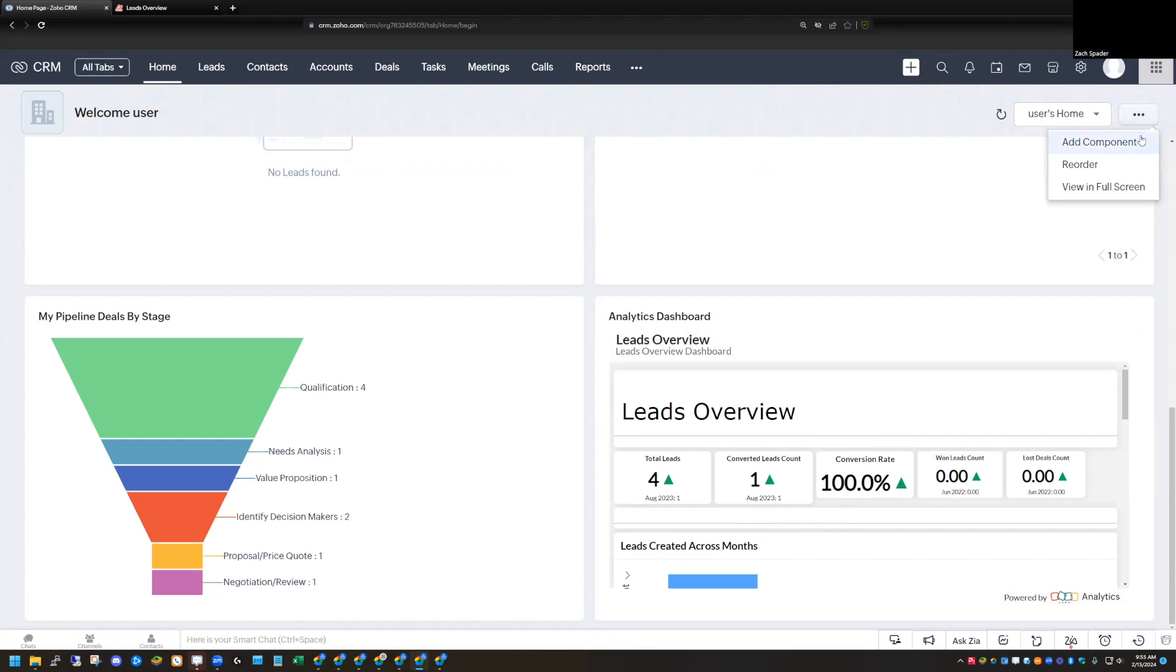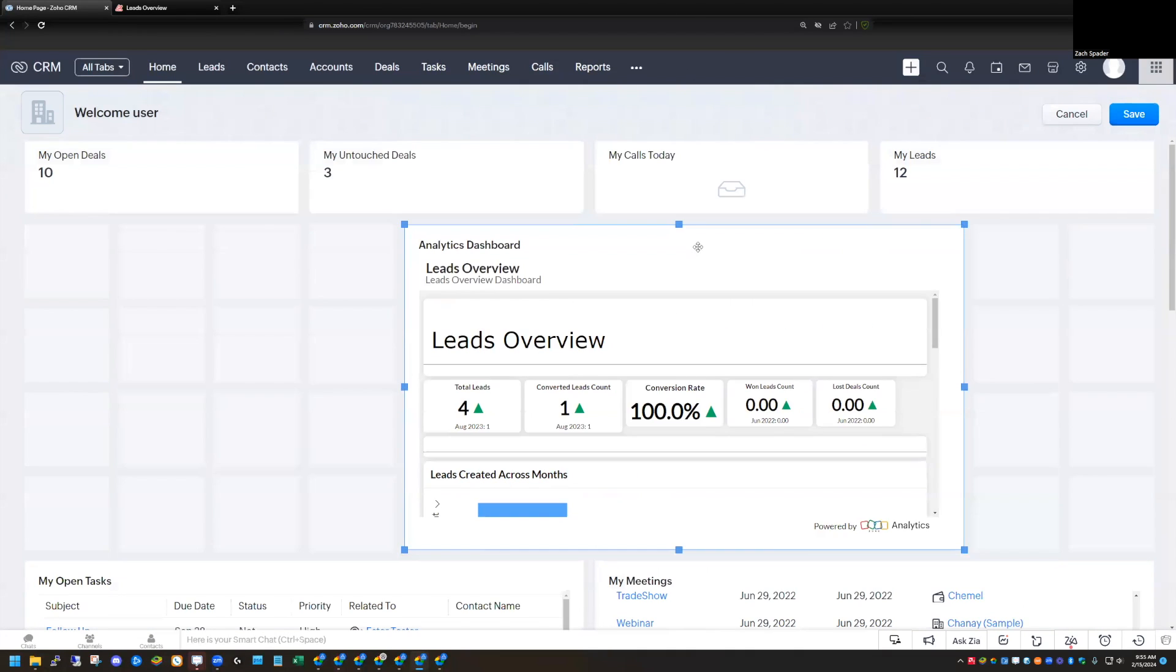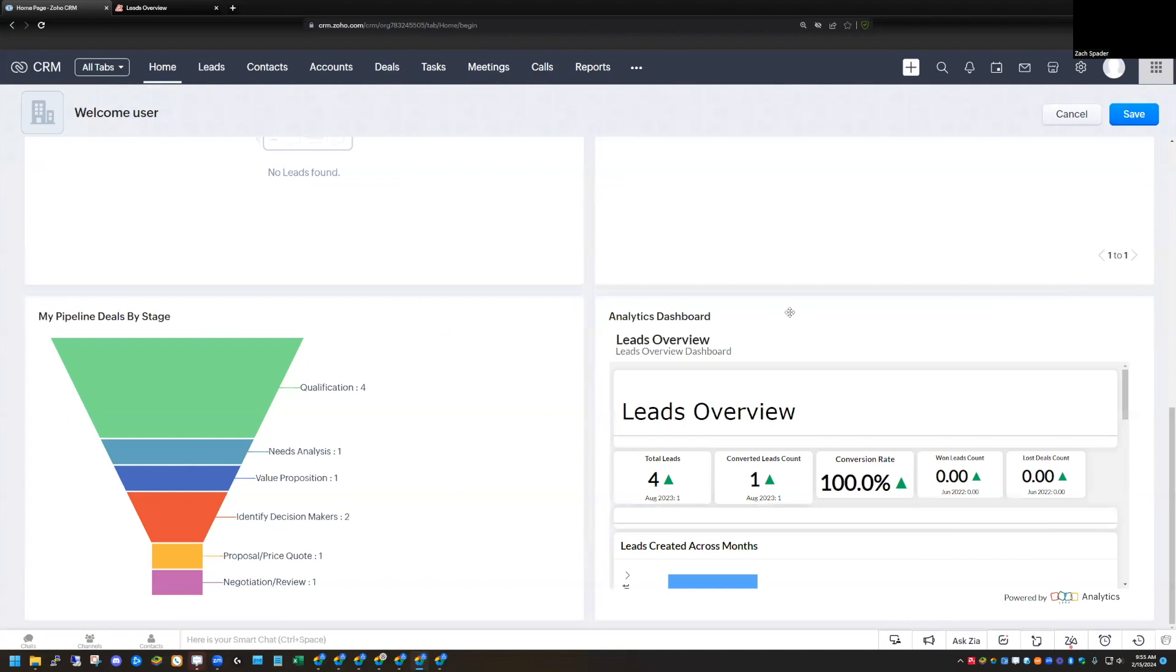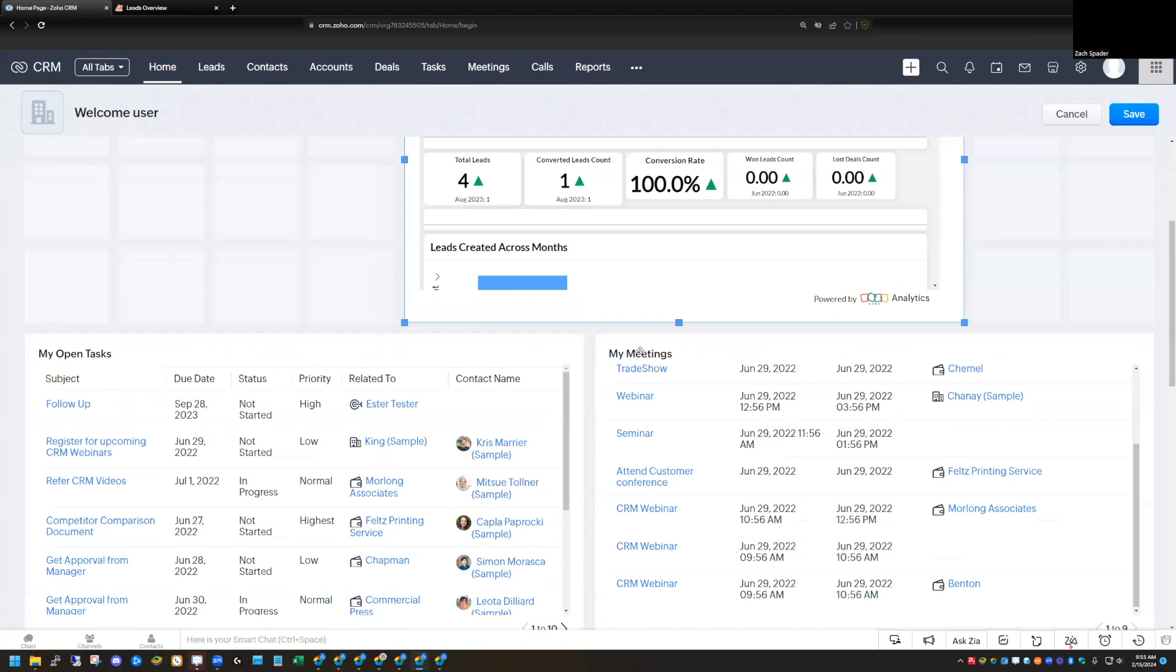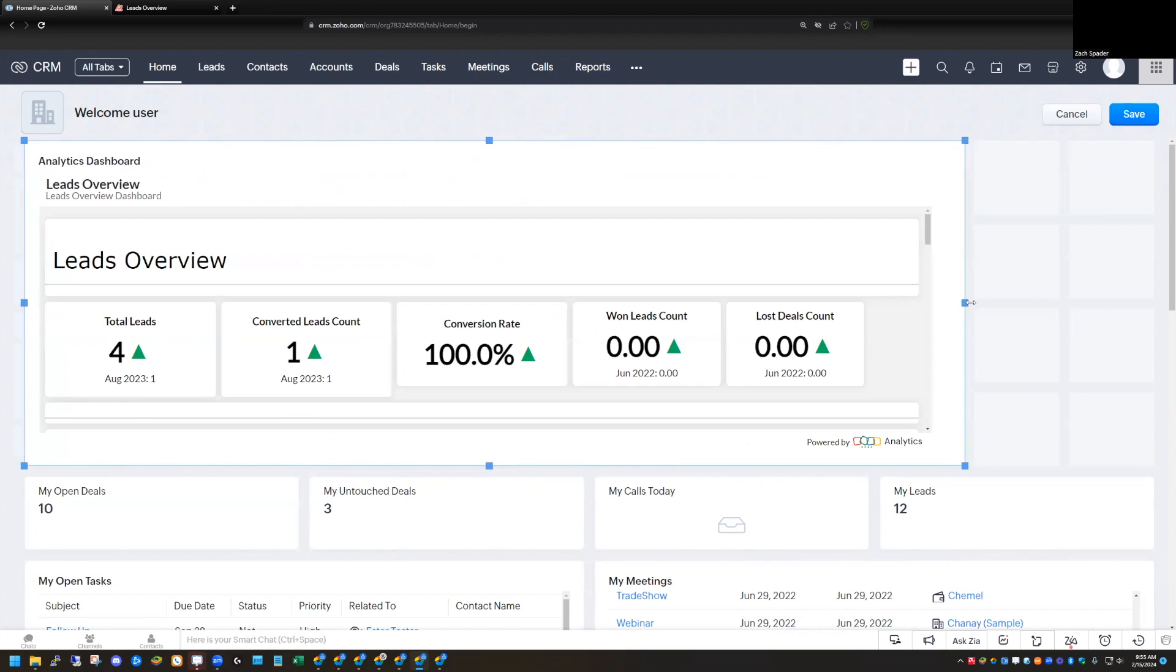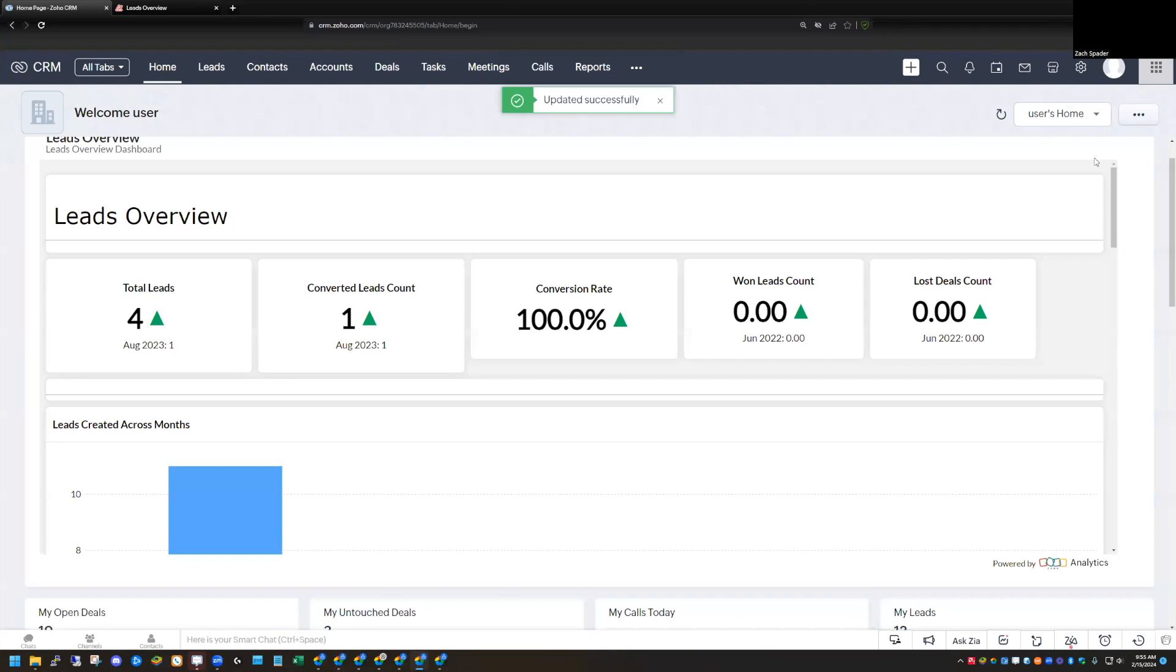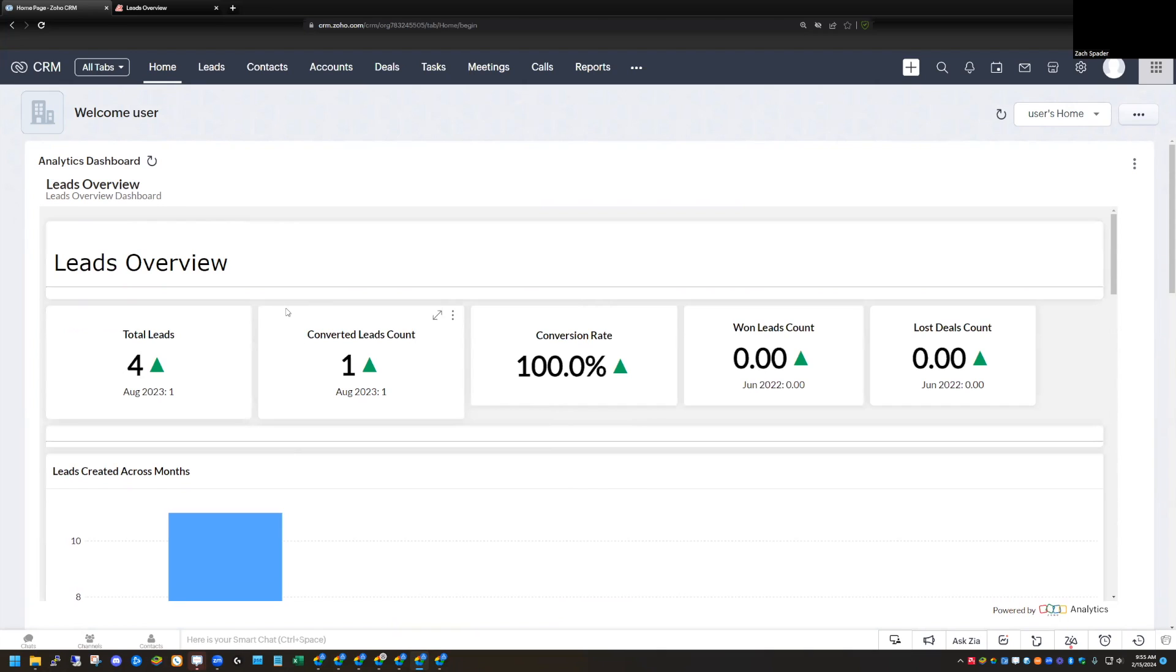Now I can reorder the component if I want to, if I want to make it bigger. I can drag it up to the top. Let's see. Drag it up here. So it's above my other components. I want to make it bigger. So that's one option here. So now when I log into the CRM, right on my home screen dashboard here, I have my analytics dashboard. I can view that right from the CRM.